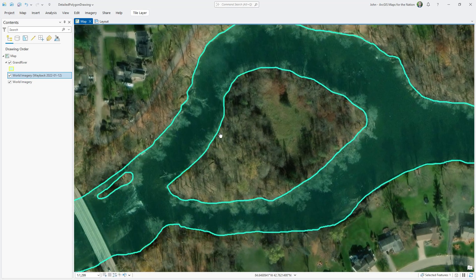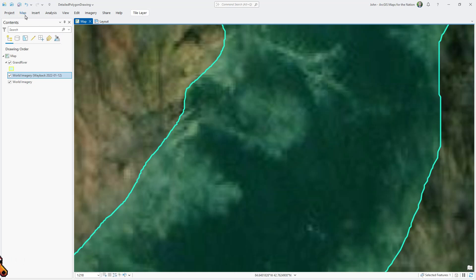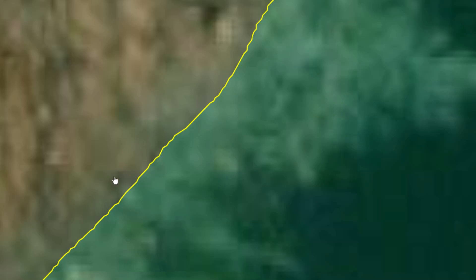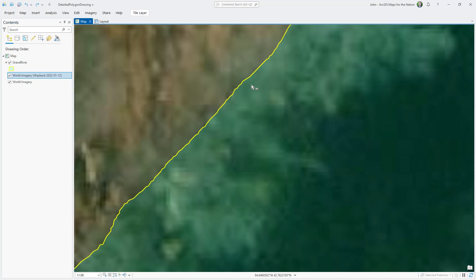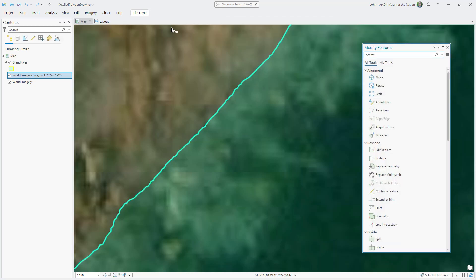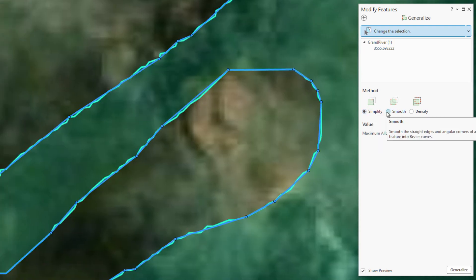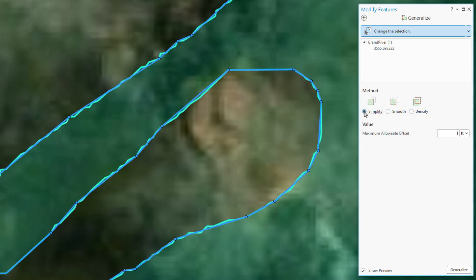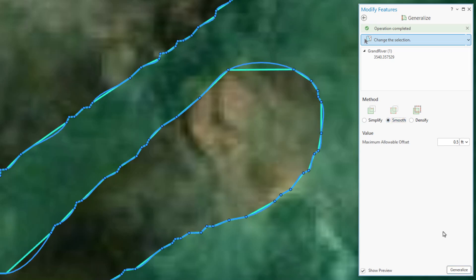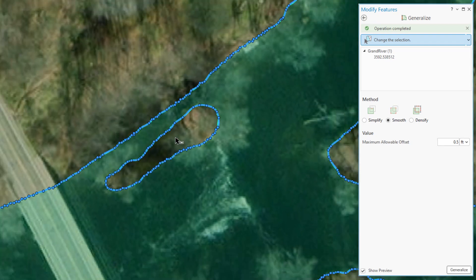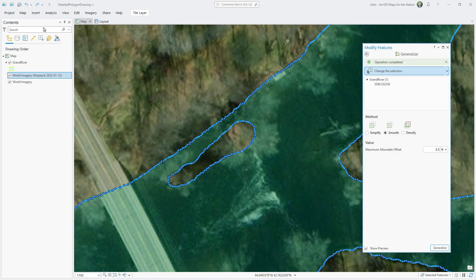If you zoom in closely on these lines, you get a case of the jaggies — stair-stepped geometry that's only noticeable at absurd zoom levels, but can cause issues with advanced symbology. Select the polygon, go into Edit Options, and choose Modify. Within the reshape group, there's an option for Generalize. There are three methods: Simplify, Smooth, and Densify. Simplify removes vertices — the greater the distance setting, the more vertices get removed. Smooth adds Bezier-like curves to the sequence of vertices, producing a more naturalistic and organic shape. You can hit Generalize multiple times; each click applies the effect, and you can always undo. I recommend simplifying first, then smoothing, rather than the inverse.